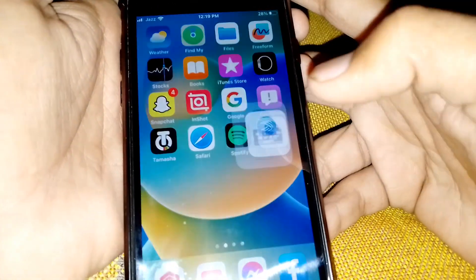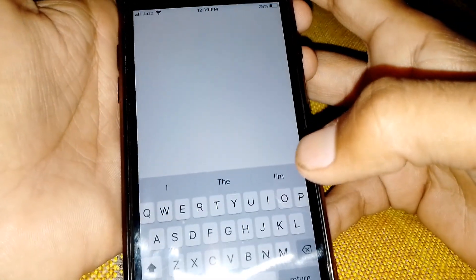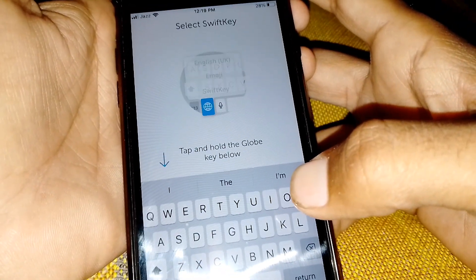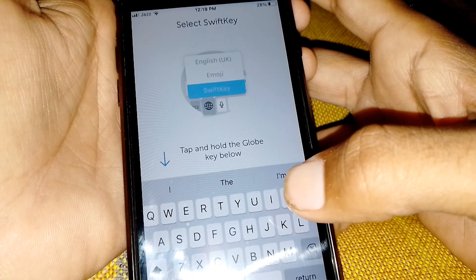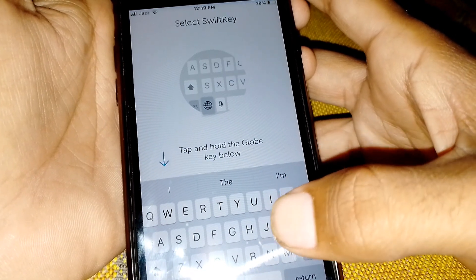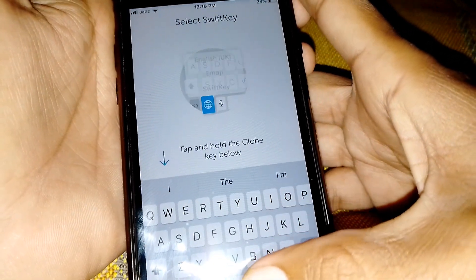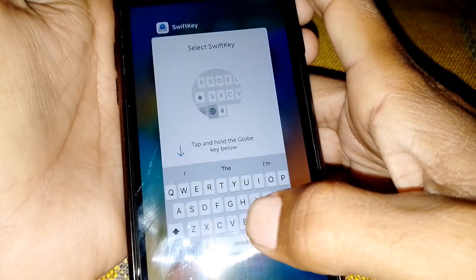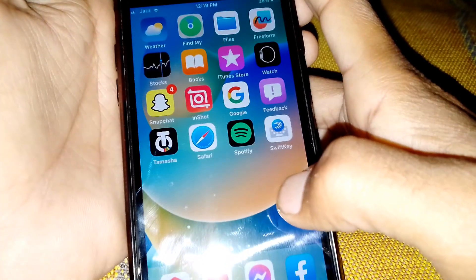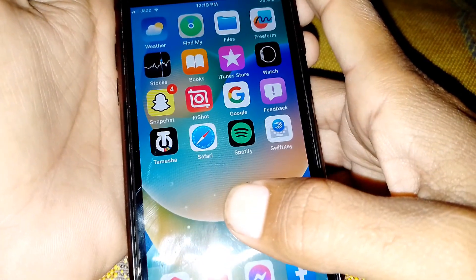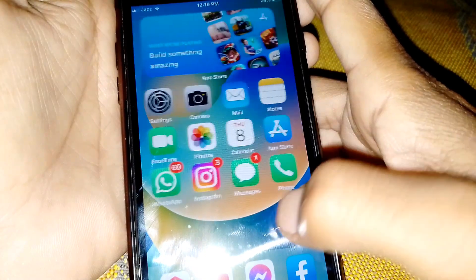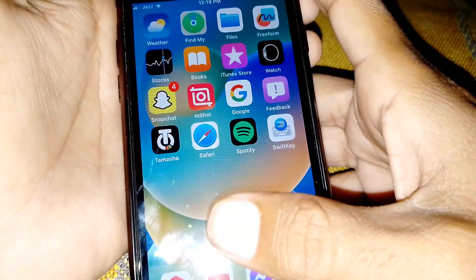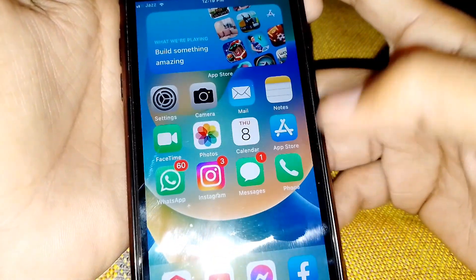Hello everybody, welcome back to my YouTube channel. In this video I'm going to be showing you how to fix the SwiftKey keyboard lagging problem. If you have updated your device to the latest version and SwiftKey keyboard is not working or lagging, then I'll show you how you can fix it.